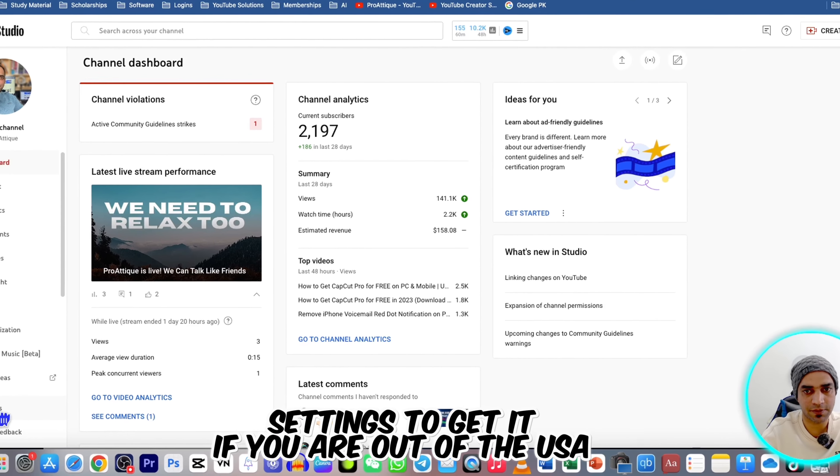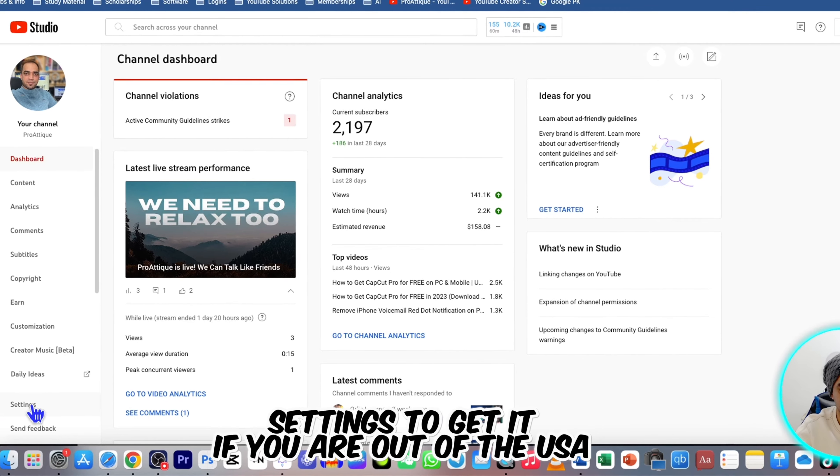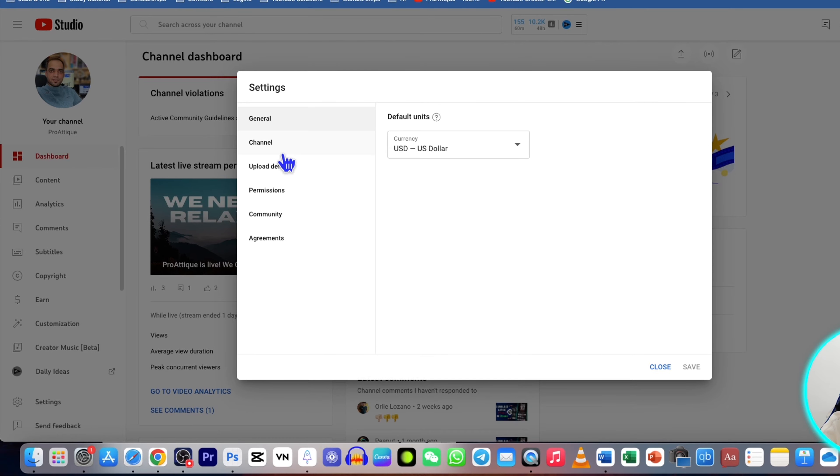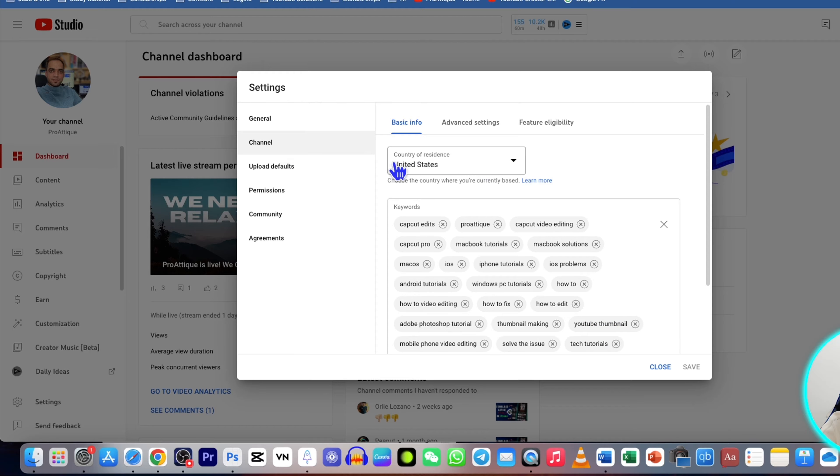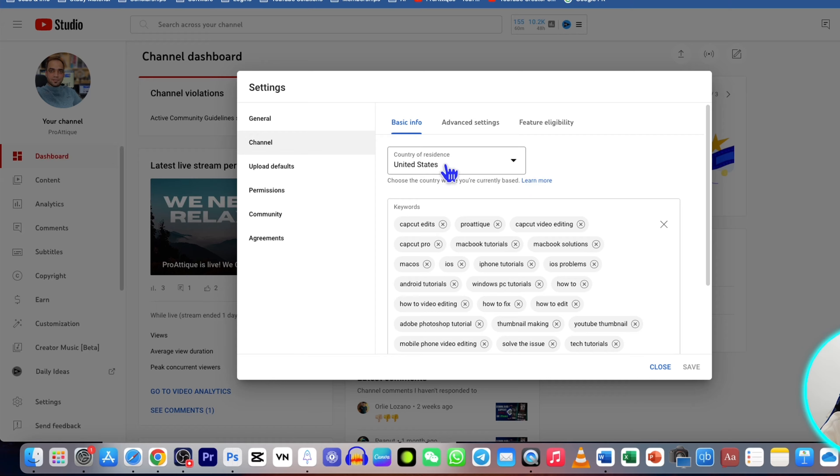Just go to YouTube Studio, go to Settings, and first you need to change your location. In the General section, you can change the location to United States to see this feature. Once you're done, press Save and then close.